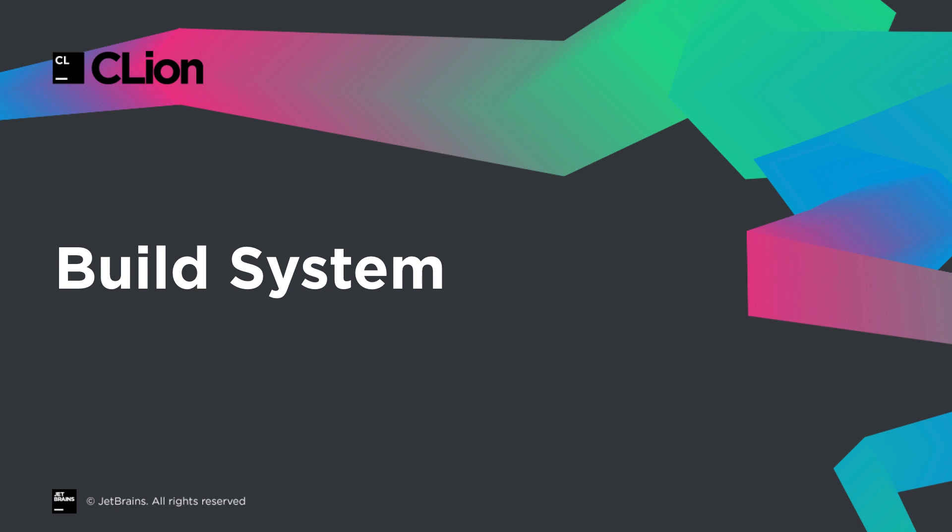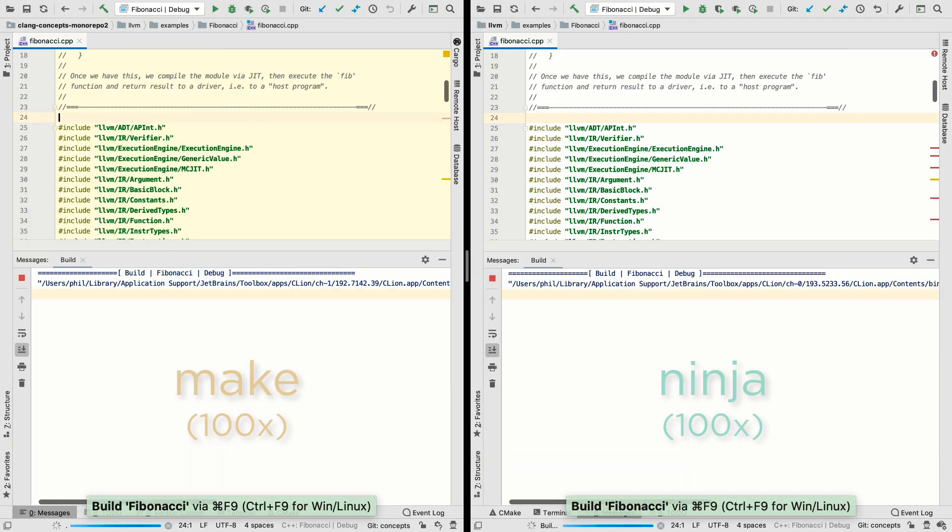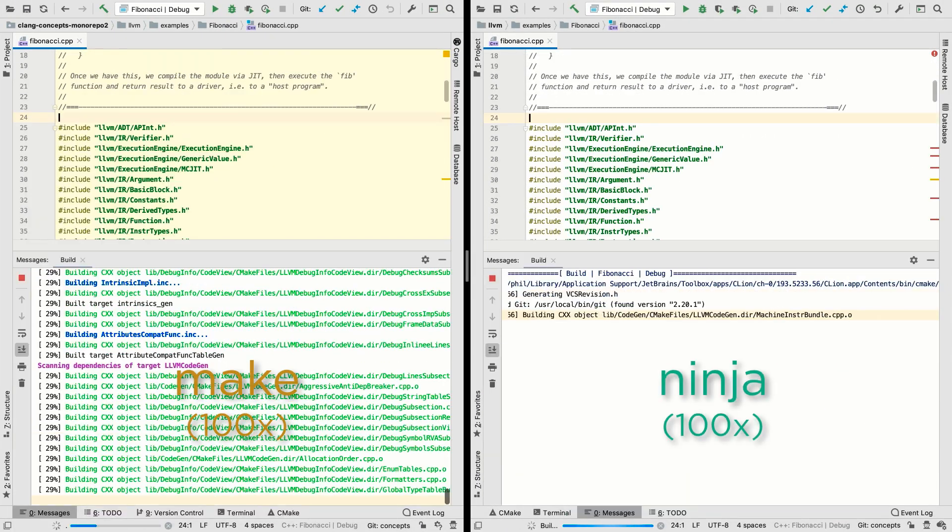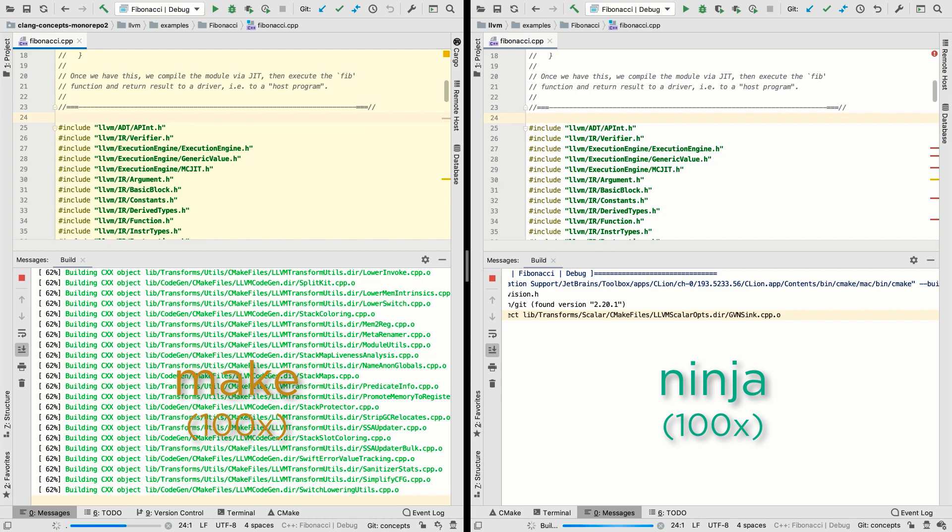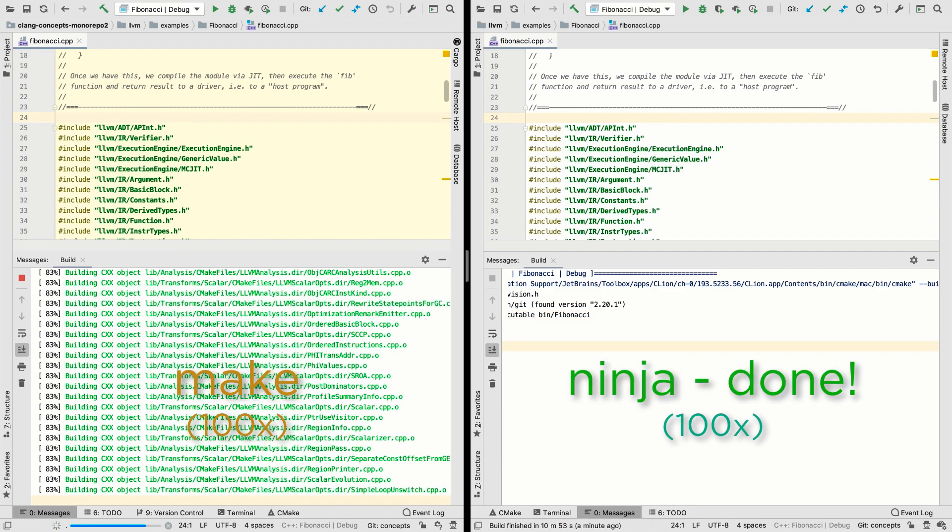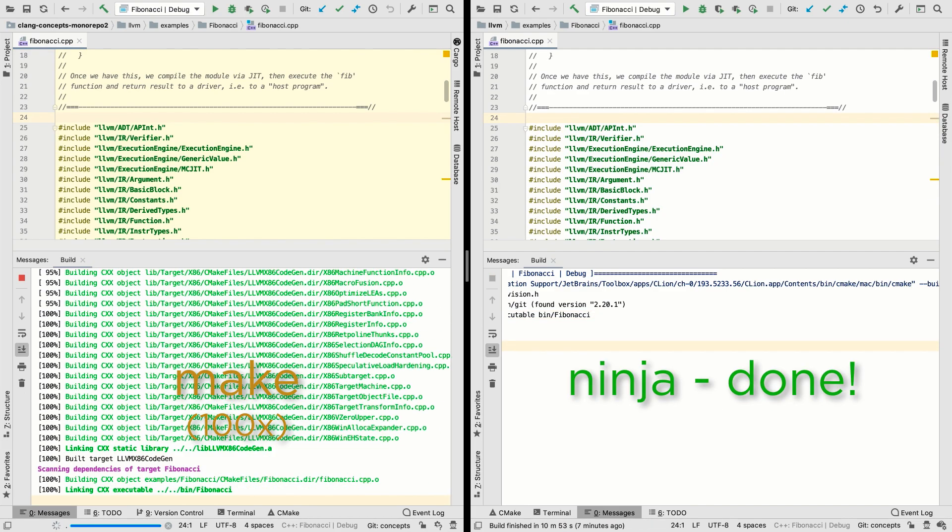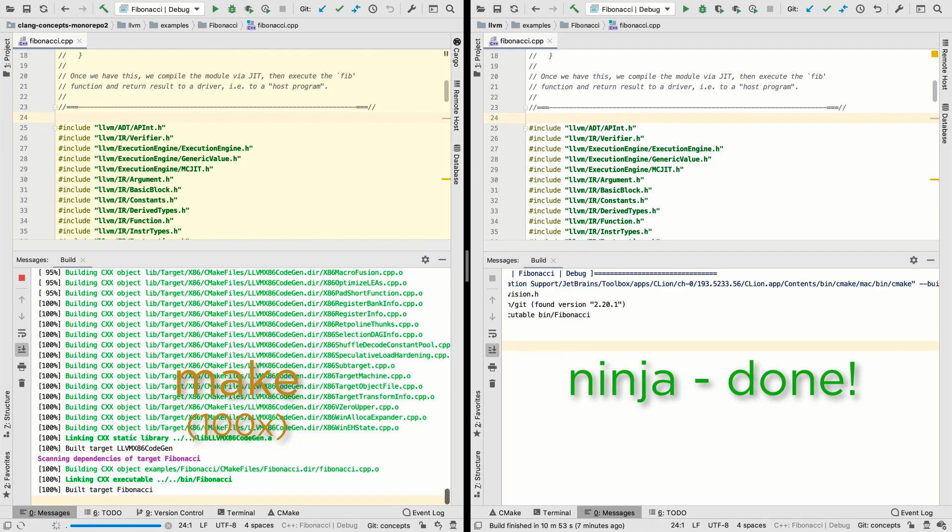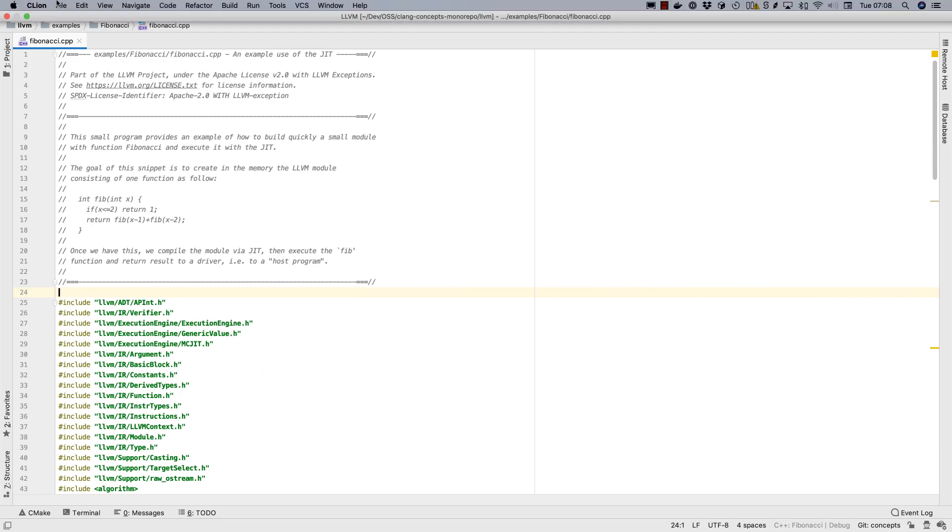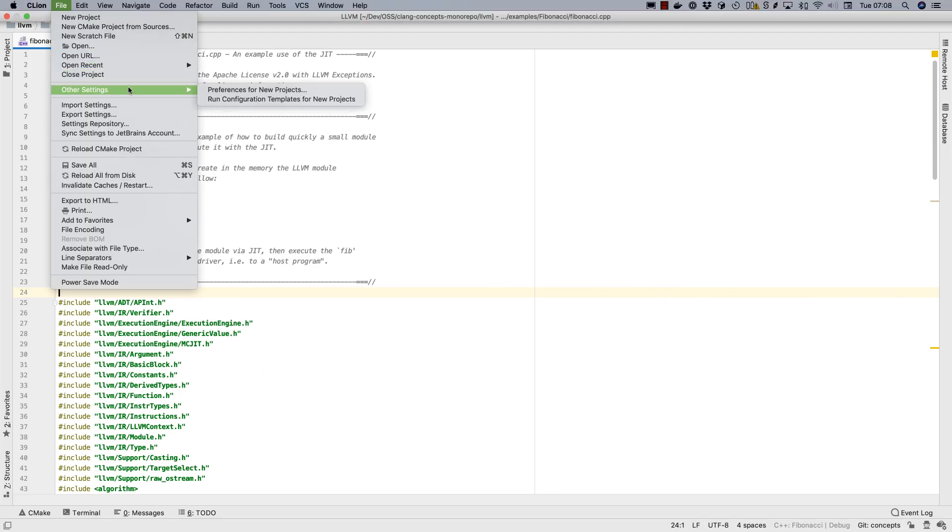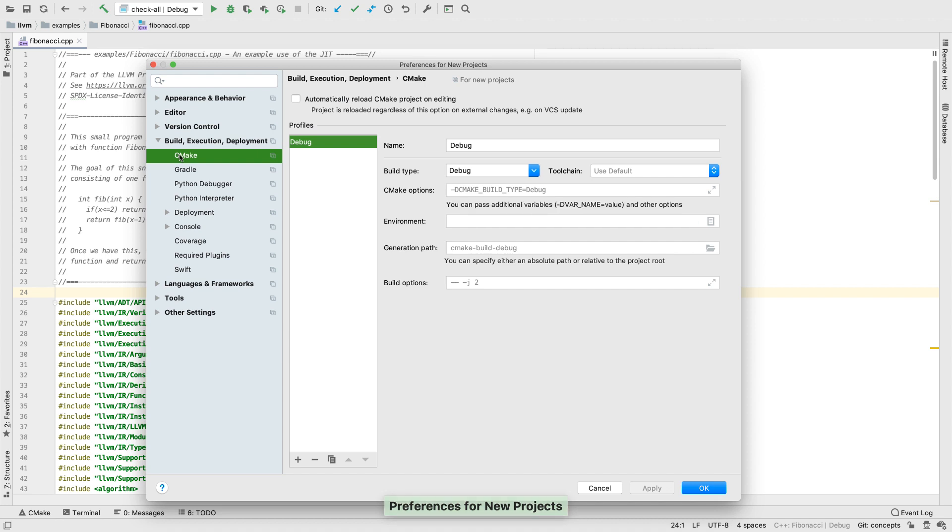Switching to the build system, the big news here is that we now have support for Ninja and other custom CMake generators. This is made possible by adopting the newer CMake file API. In the case of Ninja, this can really speed up build times on some of the larger projects. We also now support CMake defaults, which allow you to configure defaults for a number of CMake settings, such as the generator to use, options, toolchain, and others.